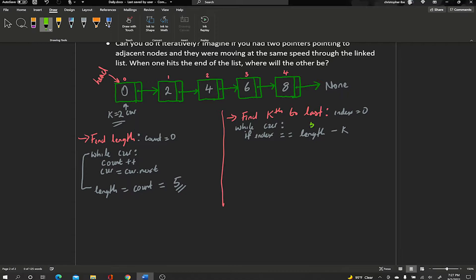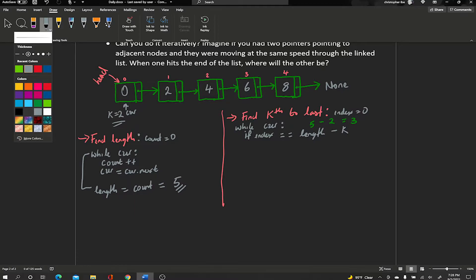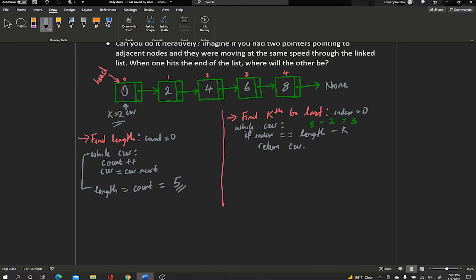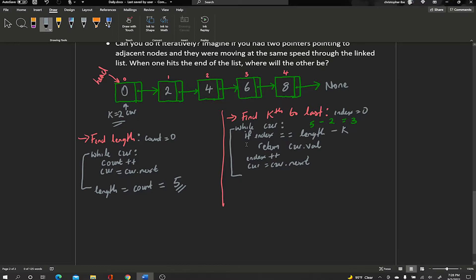In our example, length is 5 and k is 2, so 5 minus 2 is index 3, which is the value 6 — exactly the second-to-last element. So our if statement checks if index equals length minus k and returns the current node's value. Otherwise, we increment index and move current. If we exit the loop without returning, we return None to handle out-of-range inputs.